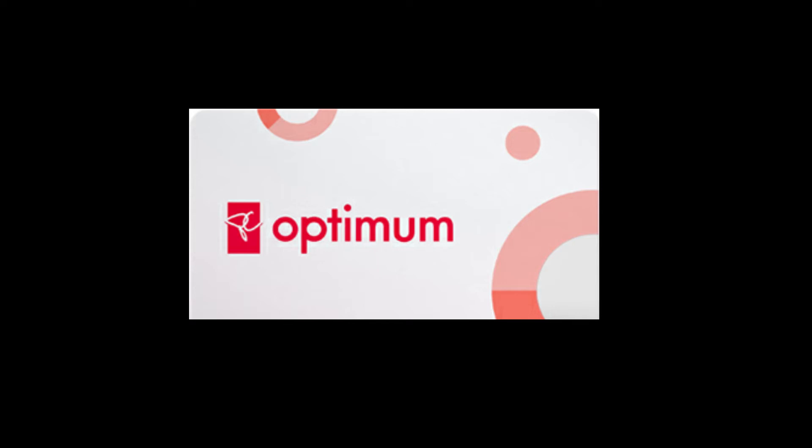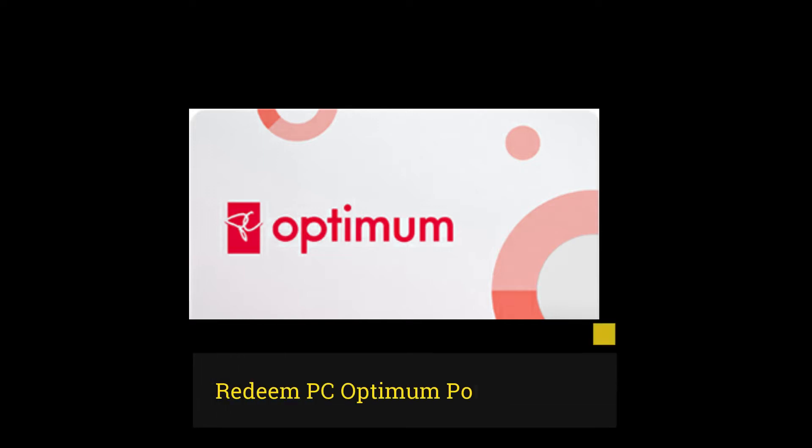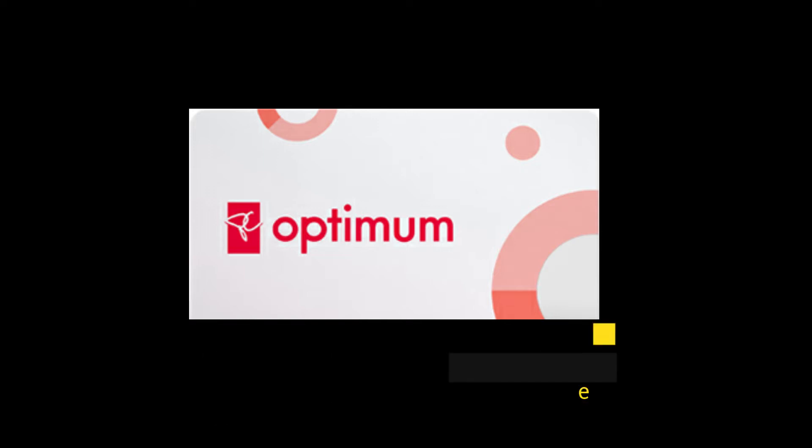Hello friends, my name is Raheel. You will be happy to know that you can redeem your PC Optimum points for your online purchases. In today's video, we will find out how we can do it.